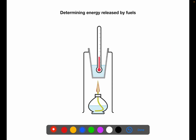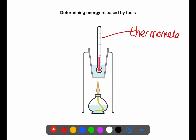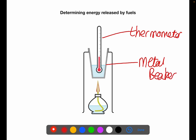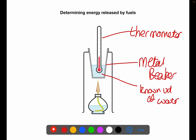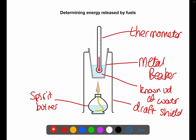You need to be able to determine the energy released by fuels. This is the standard setup of equipment you would use. You have a thermometer — make sure it's not touching the metal cup. You have a metal beaker; metal is used rather than glass because it conducts heat better. You have a known volume of water, a draft shield to help stop heat from escaping, and a spirit burner of alcohol. You heat up your known volume of water and record the start and end temperature, which allows you to calculate the energy released on burning the fuel.